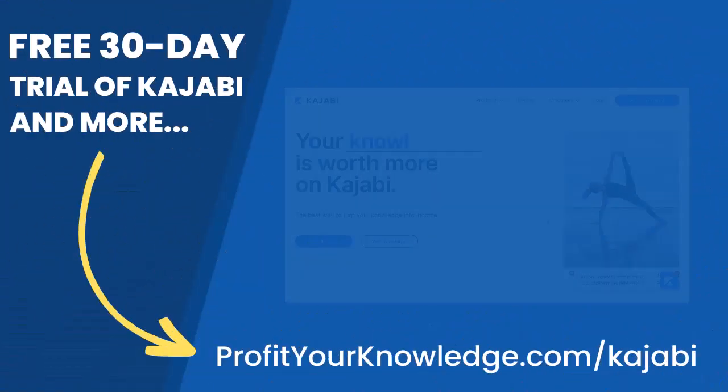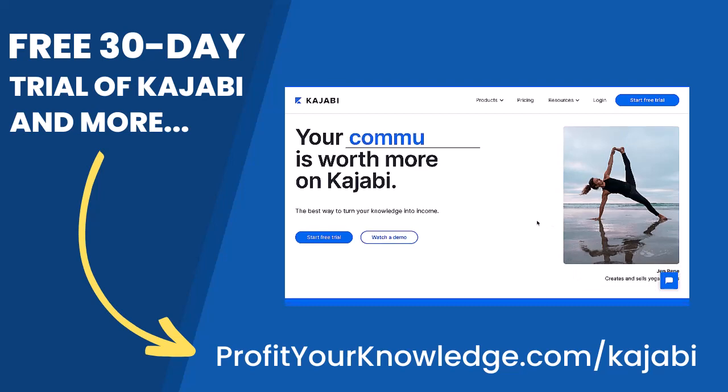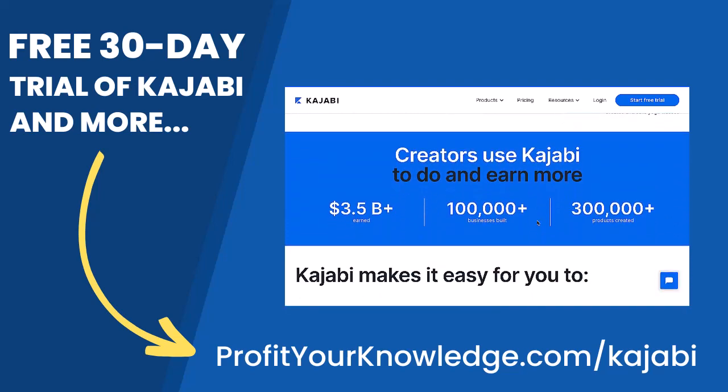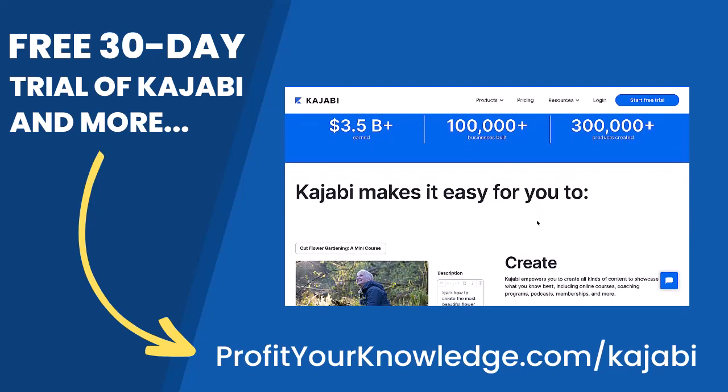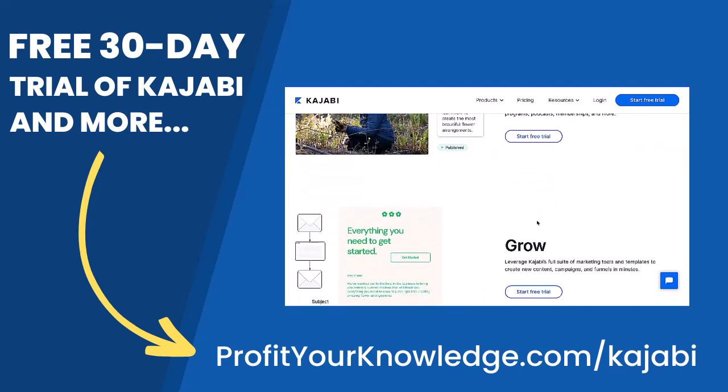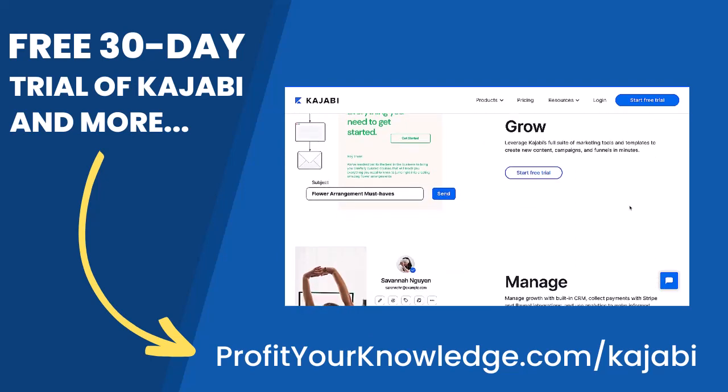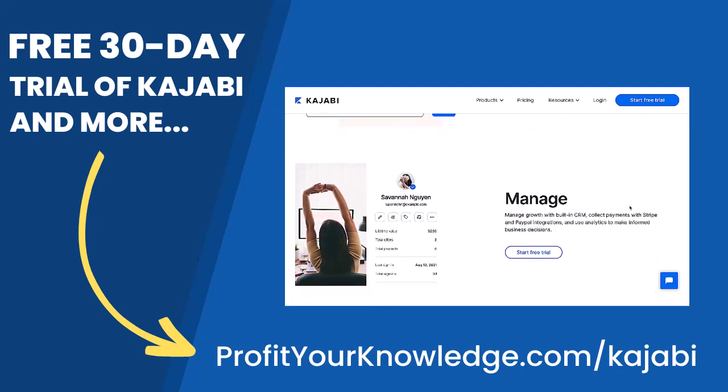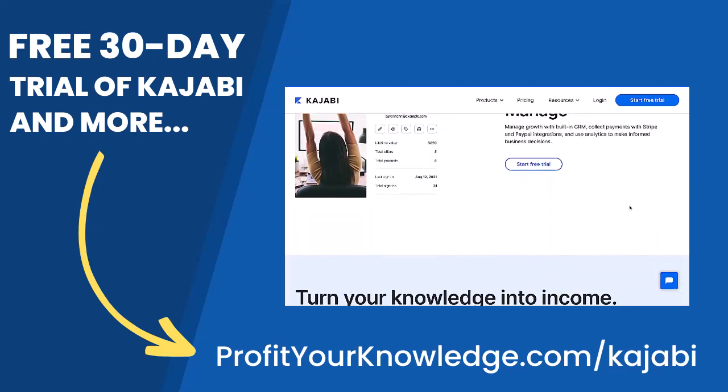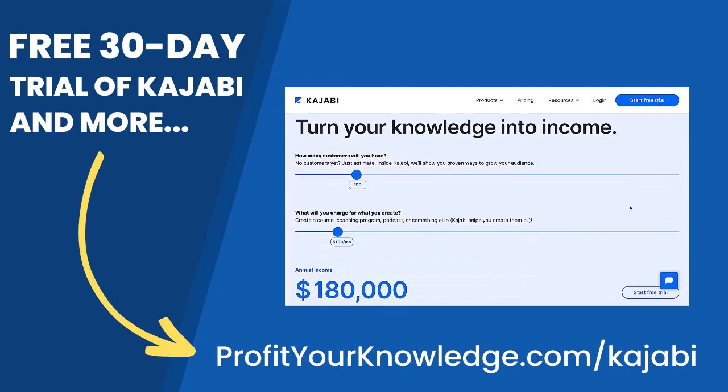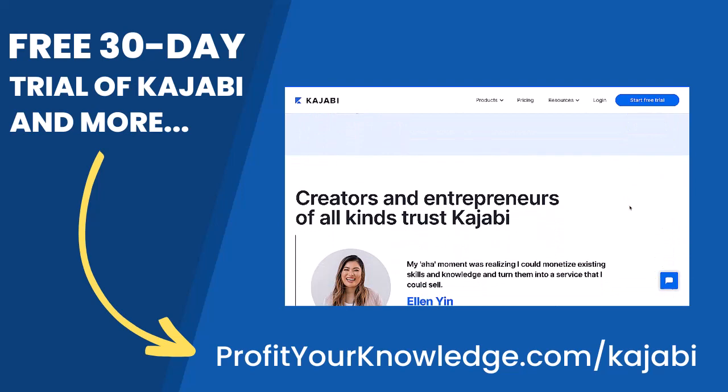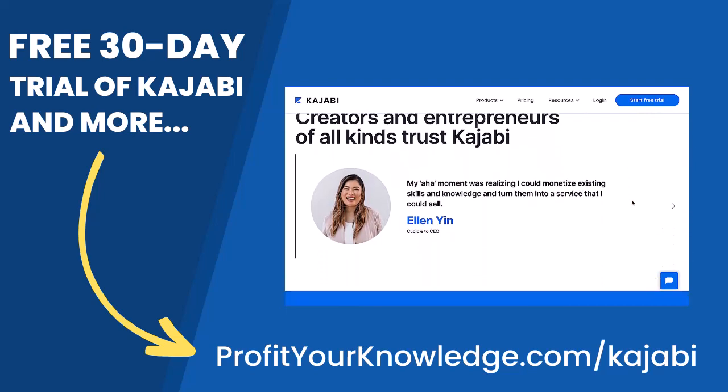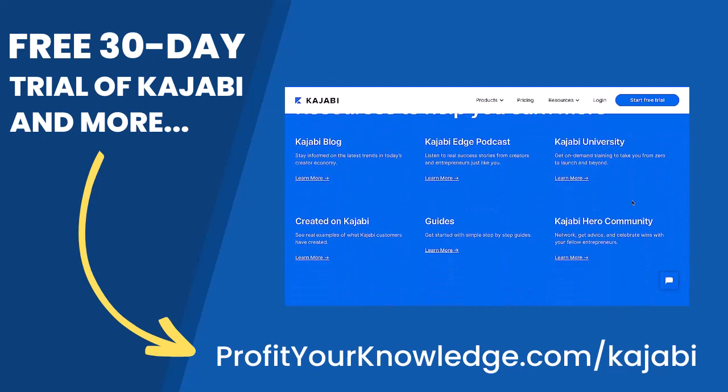If you want to take advantage of a free 30-day trial of Kajabi to play with the platform yourself, you can use my link profityourknowledge.com slash Kajabi. This is an affiliate link, so I get a small percentage of your investment in Kajabi, but there's no extra cost to you compared to if you went through Kajabi's website yourself. All this does is simply support me and this channel for referring someone to Kajabi.